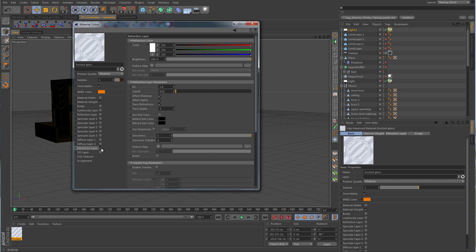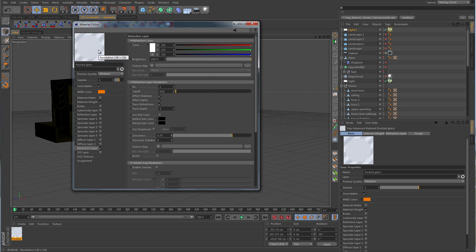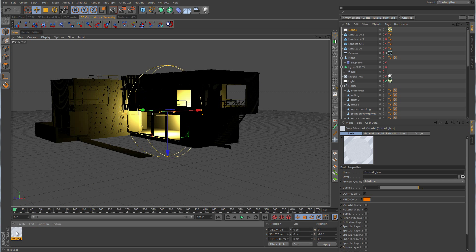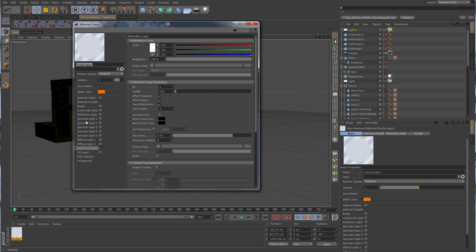We want to disable the diffuse layer, then go over to the refraction layer and take the index of refraction down to just 1. We want to take the glossiness attribute and bring it down to maybe 0.75. For the final render we'll likely need to come back and take the subdivision up to maybe 16 or 24, because a value of 8, even though it's the default, can sometimes look a little low quality.